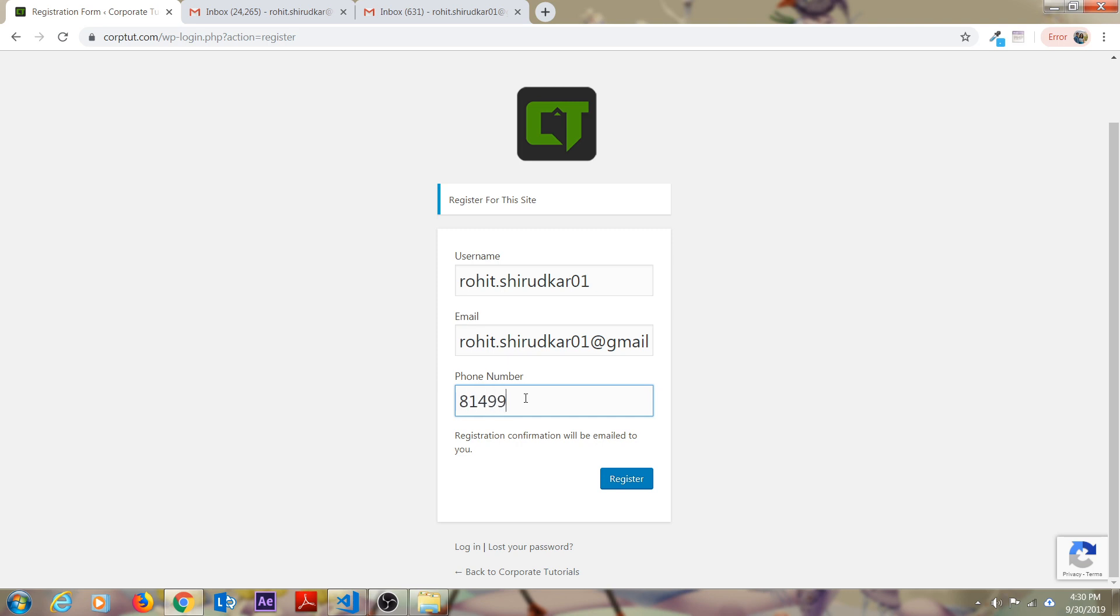Please remember this step is very important. Put your WhatsApp number over here so that you will get each and every detail related to your free courses as well as paid courses. After that, just click on register.